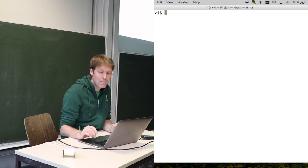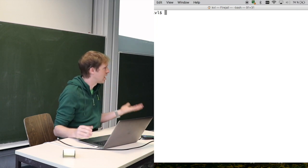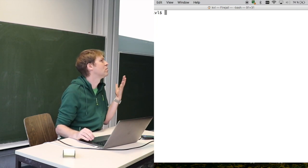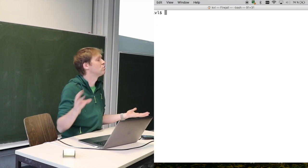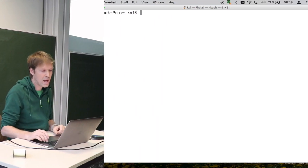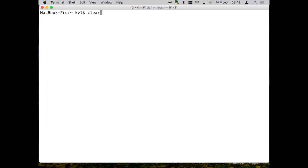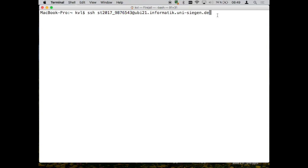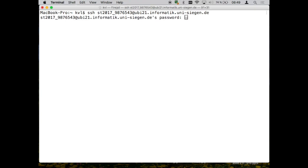Basically you can also start there with your secure shell into our server. For that, you basically type in that thing that you saw earlier, and this is one example. So this is now my account, my ID number from two years ago. It's usually the year, your ID, and then the server name. If everything works well, then you're asked for a password.